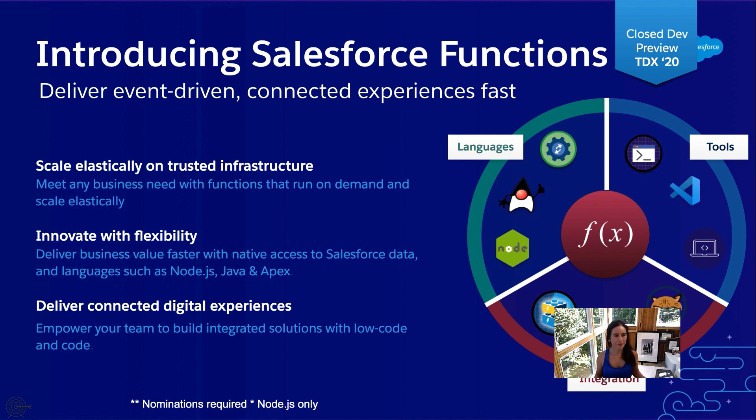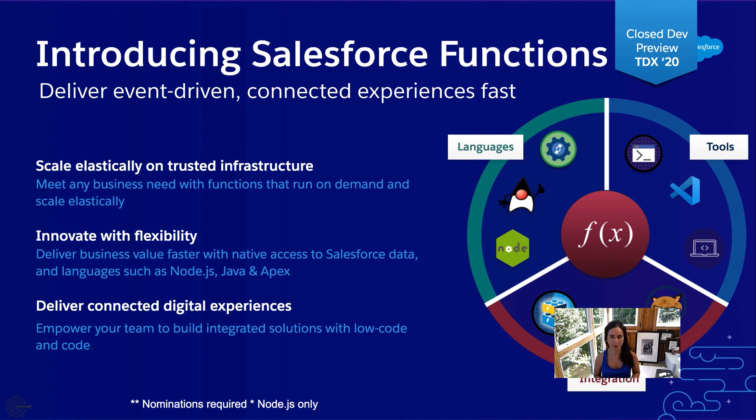Salesforce functions are event-driven. It is a fully managed and integrated platform that extends the customer 360 data and processes with serverless elastic compute.